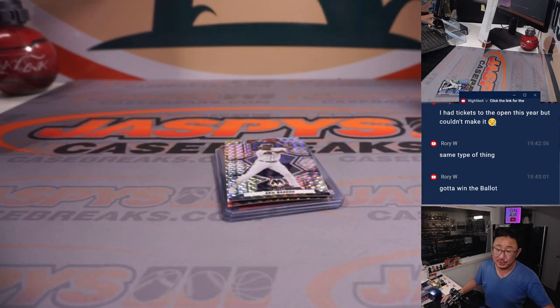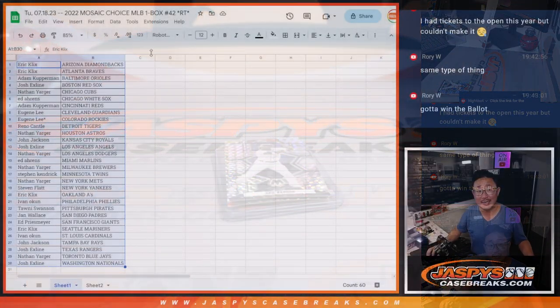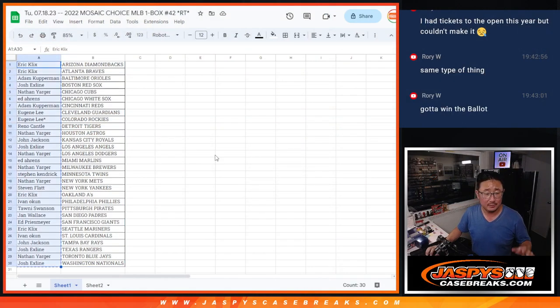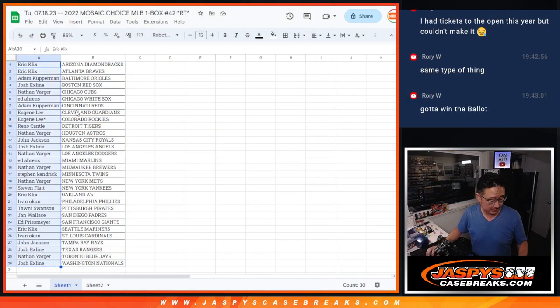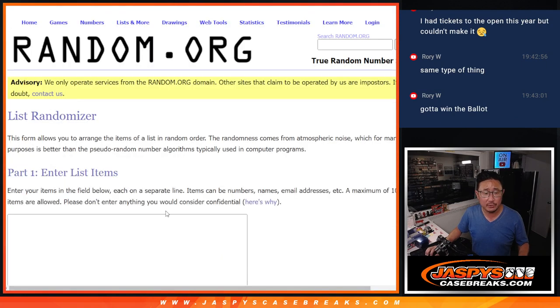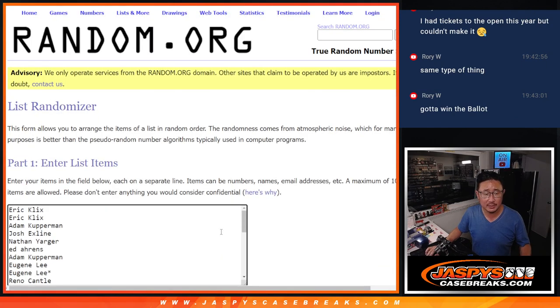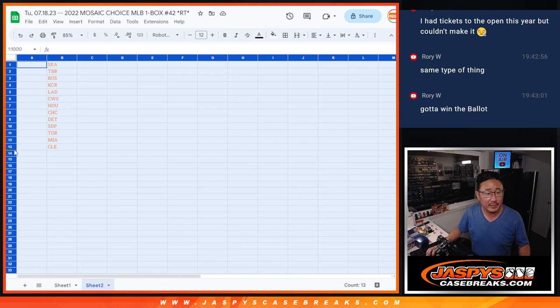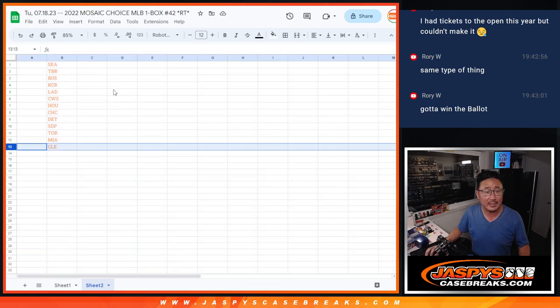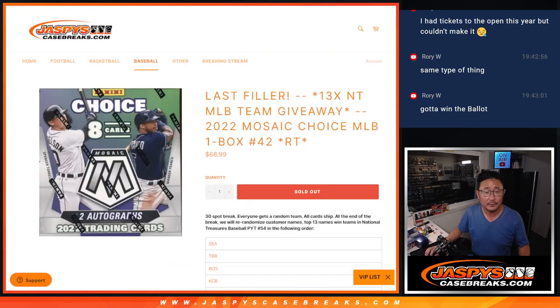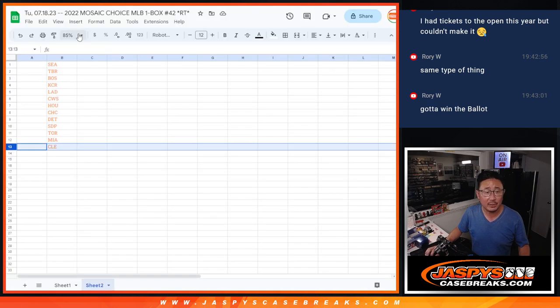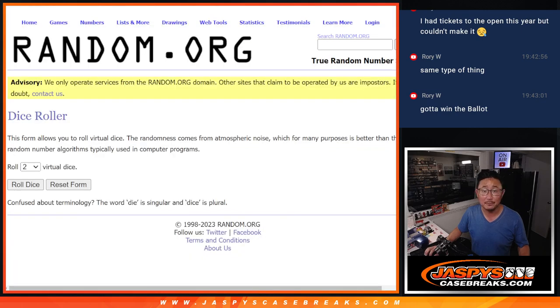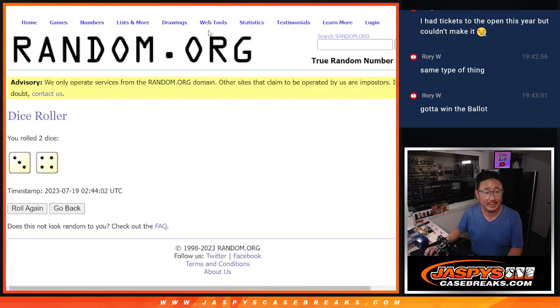Now let's flip back over here. Let's see who wins teams. Let's gather everybody's names, new dice, new list. And it's going to be the top 13. Top 13 will get teams in the next break, NT baseball. Good luck. Top 13 after seven. Three and a four.